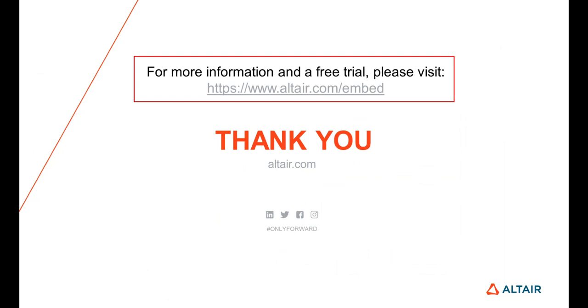Please visit the Altair Embed website located at www.altair.com/embed for more examples and free trial versions. Thank you.